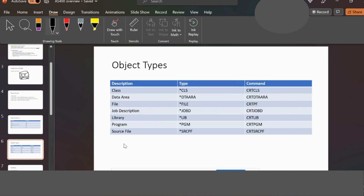Next is Object Types. Everything in AS400 is stored as an object. For example, Class has object type *CLS, created with the command CRTCLS. Data Area has type *DTAARA, created with CRTDTAARA. File has type *FILE, created with CRTPF.